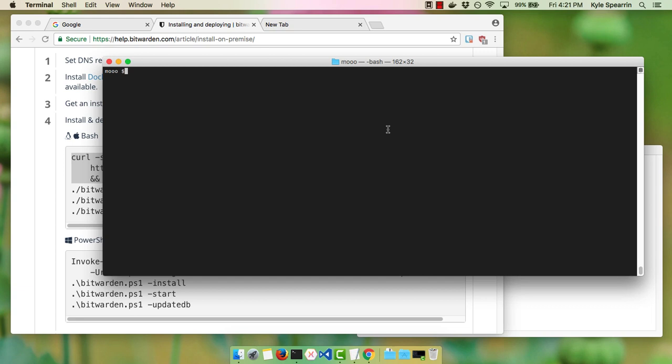Hey guys, this is Kyle here from Bitwarden, and I'm going to show you how quick and easy it is to install and deploy Bitwarden to your own server. We already have a DNS record pointing to this machine, and Docker and Docker Compose are already installed. Those are two prerequisites to this installation process.